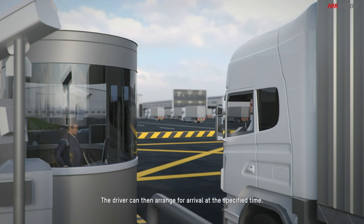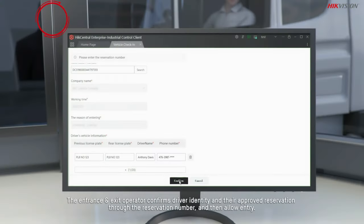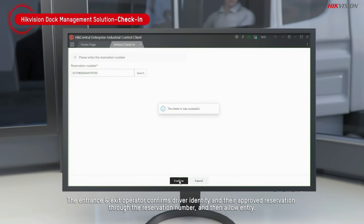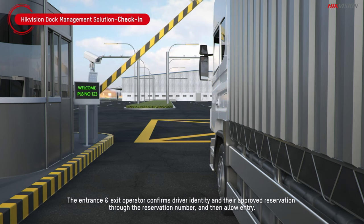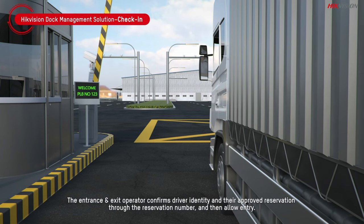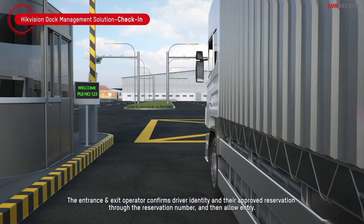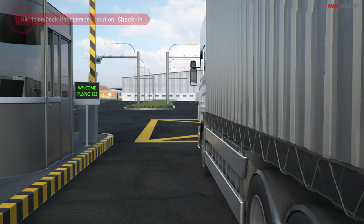The driver can then arrange for arrival at the specified time. The entrance and exit operator confirms driver identity and their approved reservation through the reservation number and then allows entry.